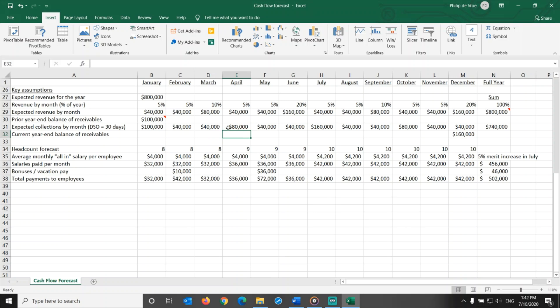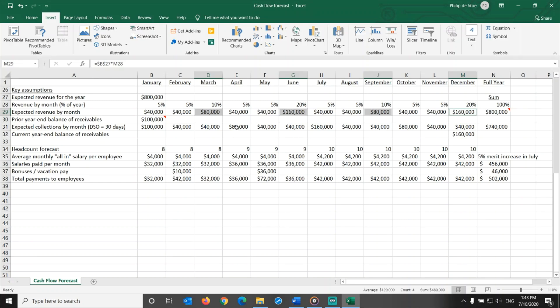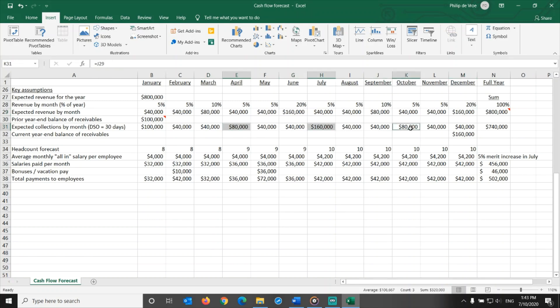March, June, September, and December are big revenue months. With 30 days DSO, the collections or cash receipts occur one month later. April, July, October, and January are big collection months.